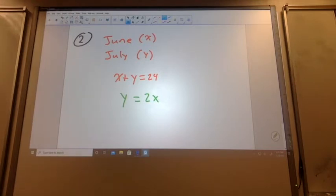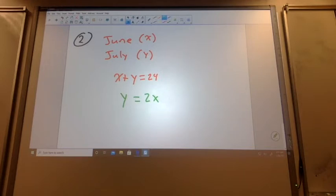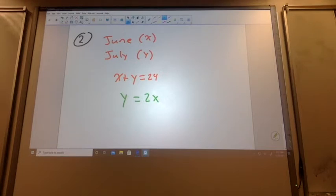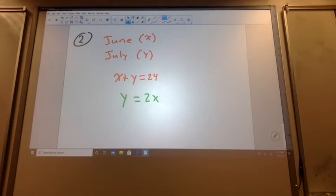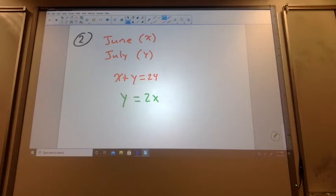Does this problem make sense? X plus Y equals 24 — June, July, 24 books read. In July, she read twice as many books as she read in June, so whatever she read in June, we had to double it. There's your second point. We have X plus Y equals 24 and Y equals 2X. This problem doesn't seem to be set up as an elimination problem. It's not elimination because my X's and my Y's don't line up. On one equation, I have X and Y on the left side. On the second equation, I have X and Y on alternate sides.